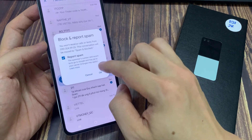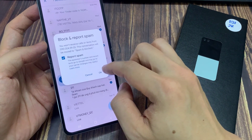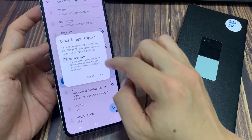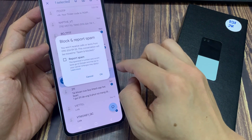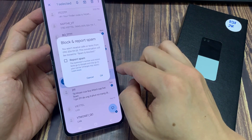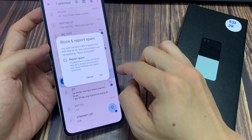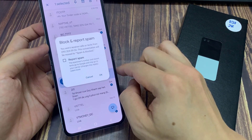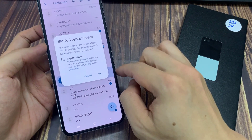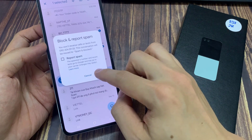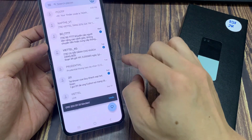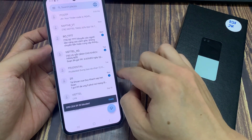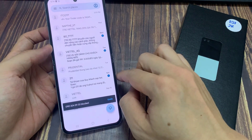If you don't want to receive calls or texts from this phone number, this conversation will be moved to spam and blocked. Tap on OK, and it is now moved to spam and blocked.